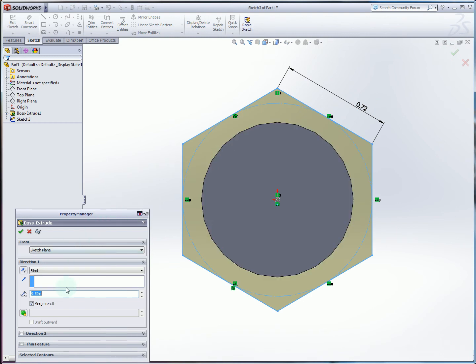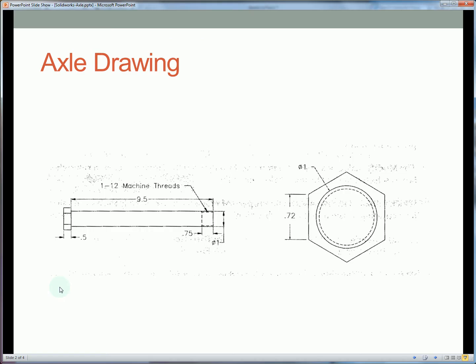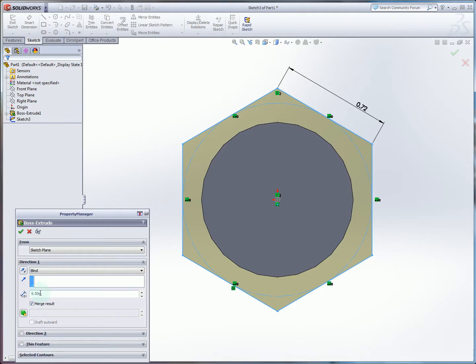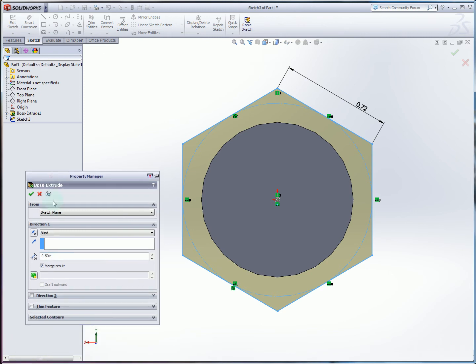So we confirm our sketch. We then will quickly check here. We've got a bolt head height of 0.5. So we'll just specify that here. Hit check.